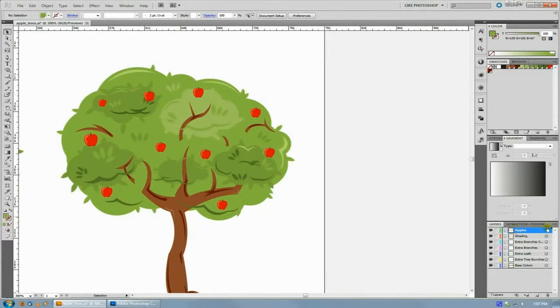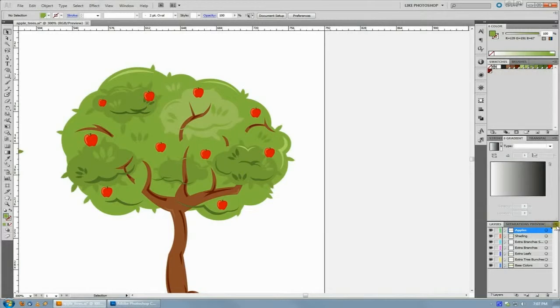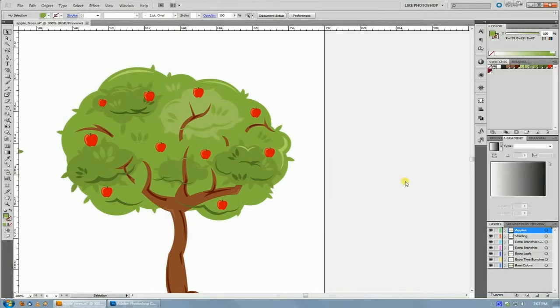The way to fix that is to hit the little arrow there in the corner of your layer palette and hit paste remembers layers. And by doing that...